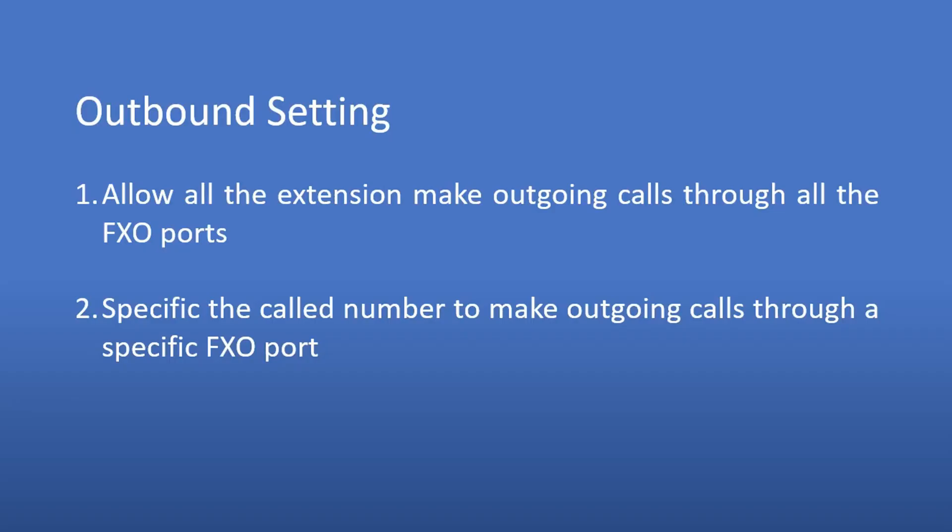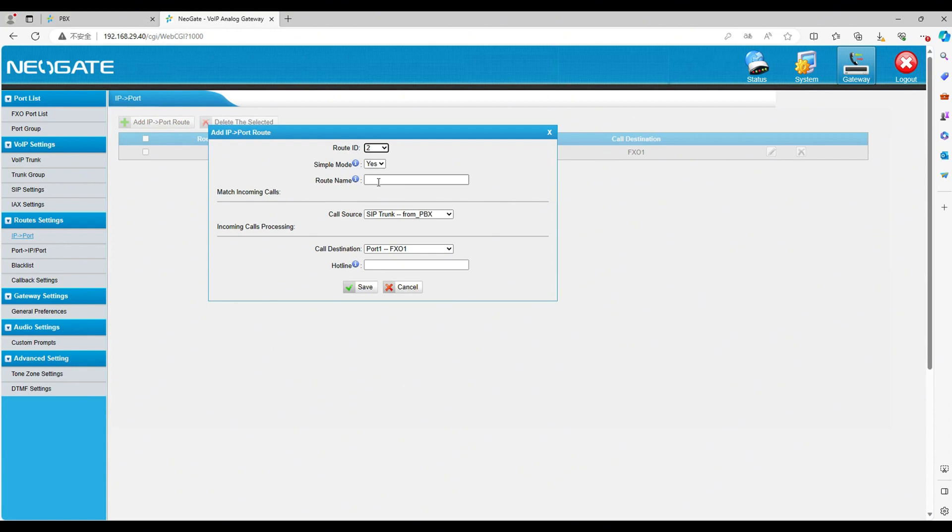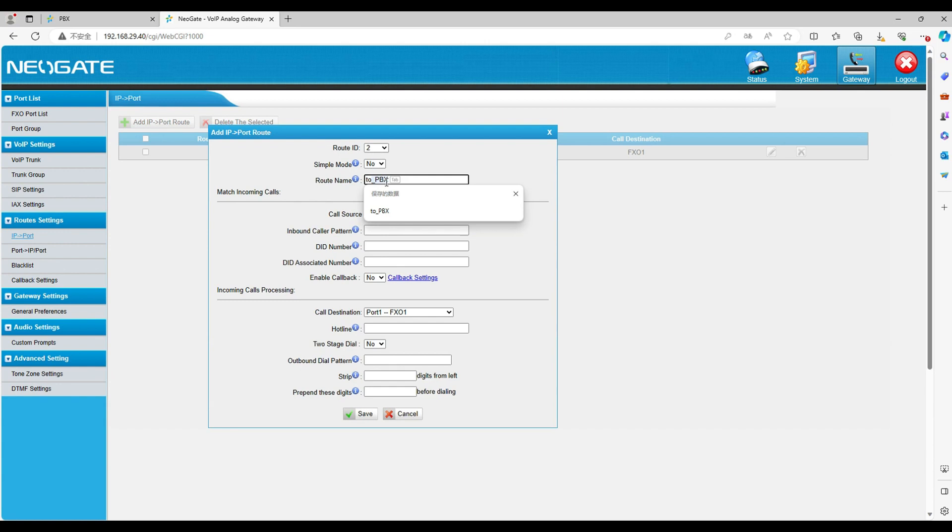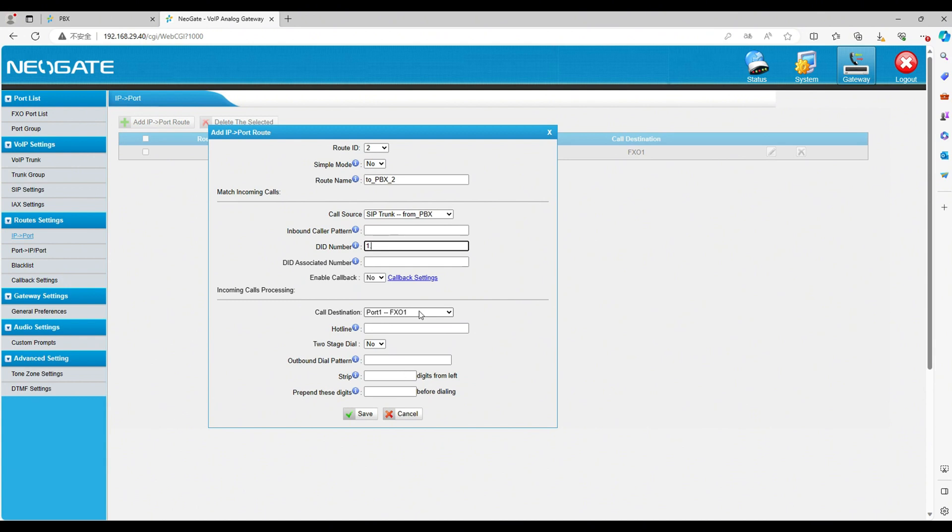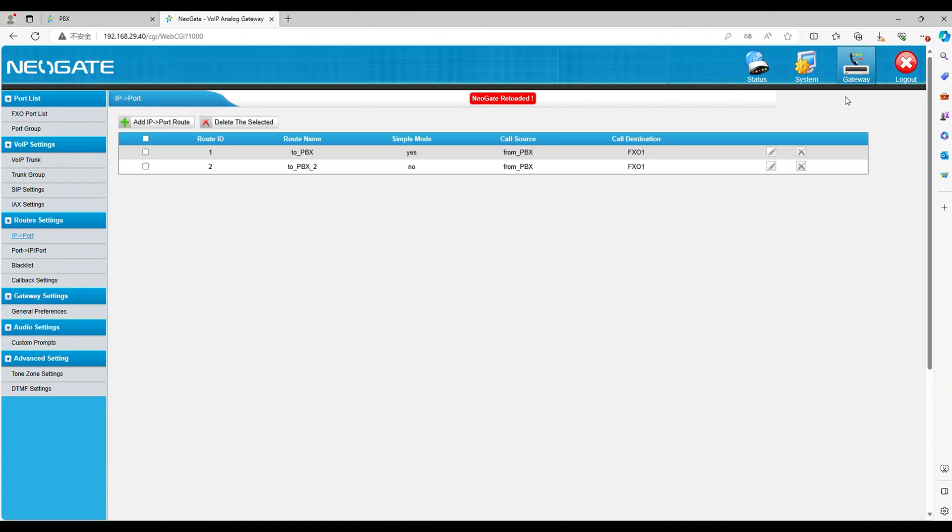Now let's move into the second scenario: Allow the extensions to make calls through specific ports. We don't have to change the settings in PBX. Just add a new route in the gateway. Set the simple mode to no. Set the route name and set the DID number you want. For example, we set one dot here and choose the call destination as trunk 1. Now when your extensions dial numbers starting with 1, they will use port 1 in the gateway.